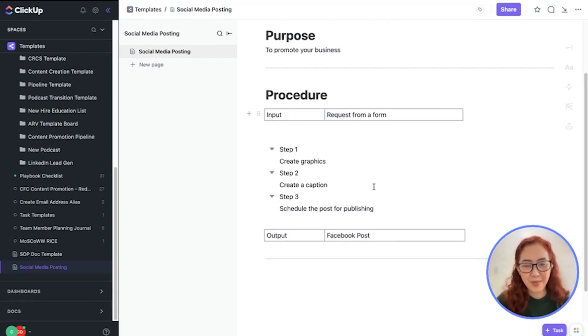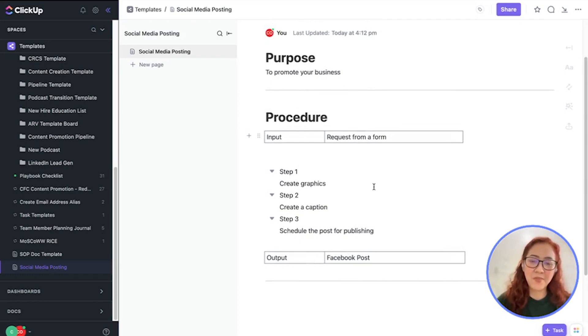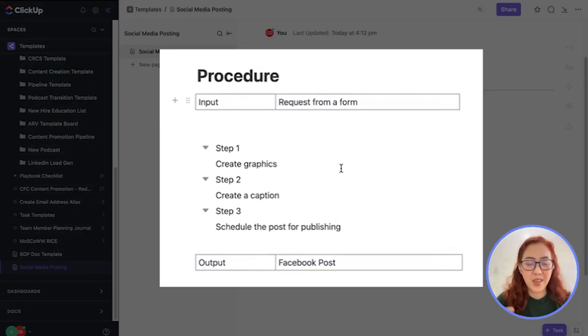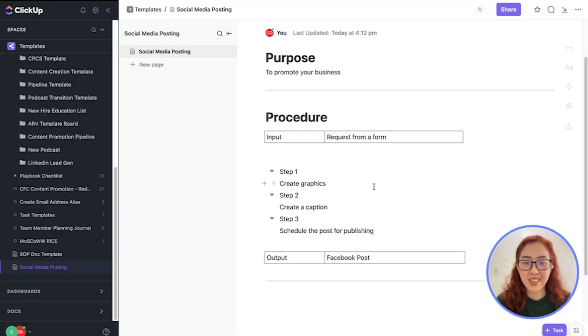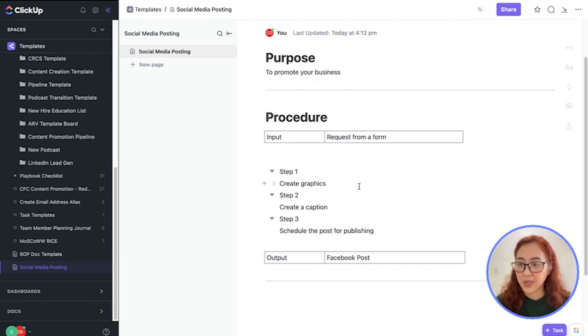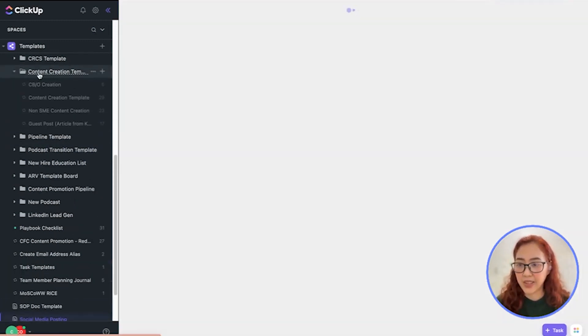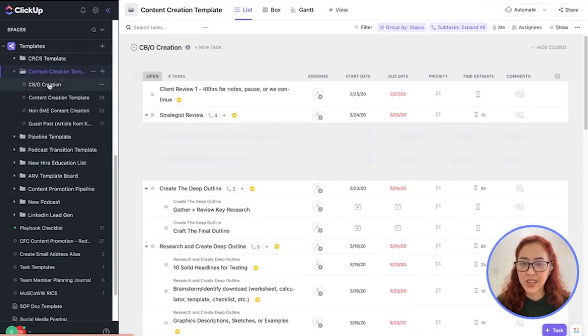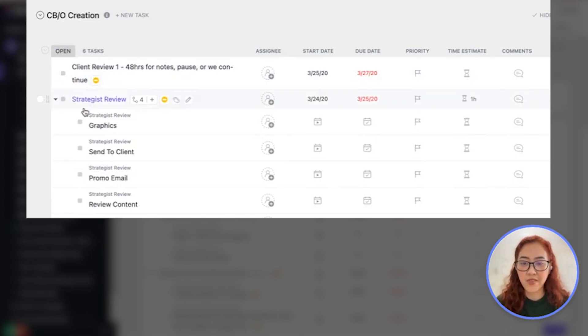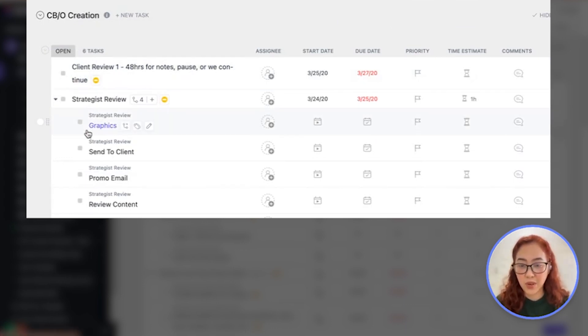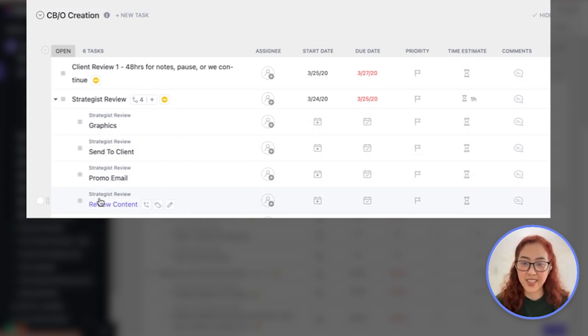Now, the steps to create this SOP, let's just make it very simple. Step one is to create a caption and the last step would be to schedule the post for publishing. Then you can create your task in ClickUp according to this SOP. Each task will have their subtasks: graphics, sending to client, promote email, and then reviewing the content. That will follow the steps that we have in our SOP.